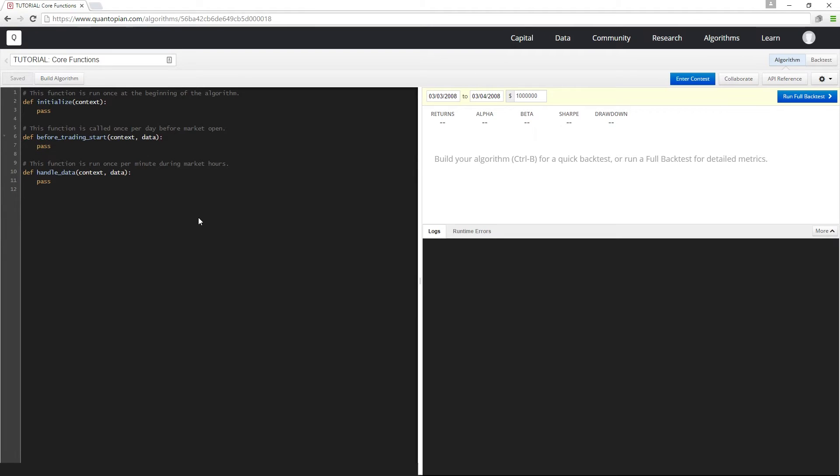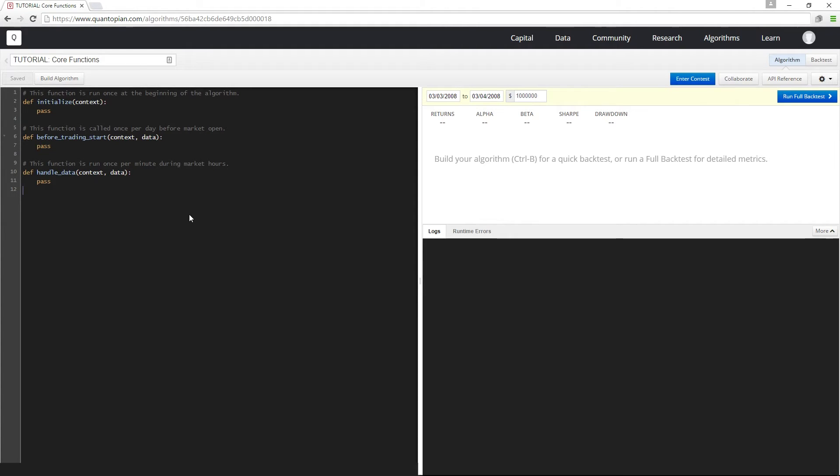The initialize function only gets called once at the start of your algorithm. The job of initialize is to perform any one-time startup logic such as initializing variables or scheduling functions. The initialize function takes as input context, which is where we're going to store variables that we want to access in multiple parts of our algorithm, and these variables will be stored as attributes of context.